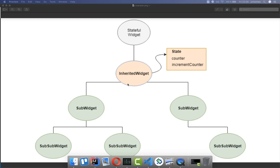If you don't use the InheritedWidget, then you normally use stateful widgets. So let's say this is a stateful widget and it contains some state, and you want to have also the state at another location. What you would normally do is bring the state up to a common parent widget so that both widgets on the left and the right side can have access to this state.